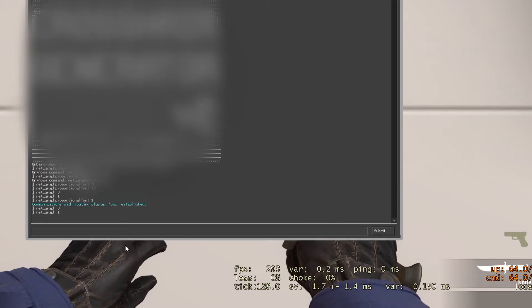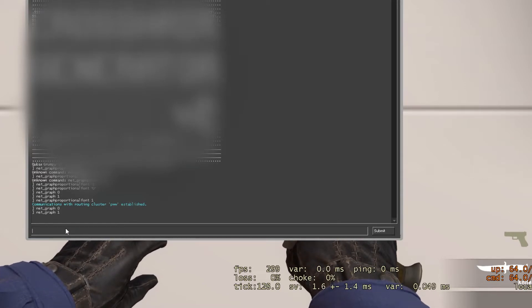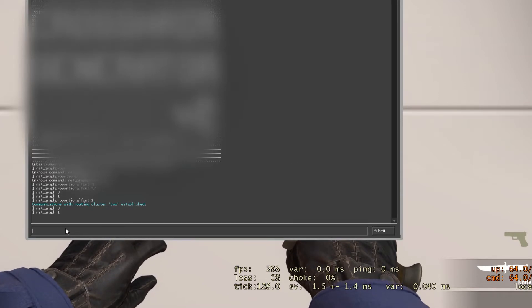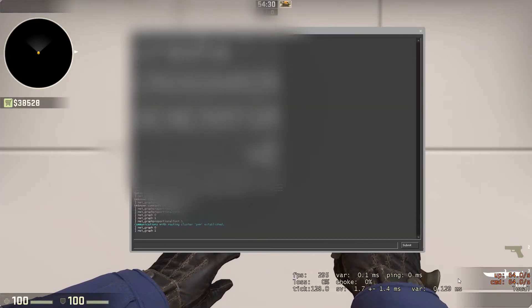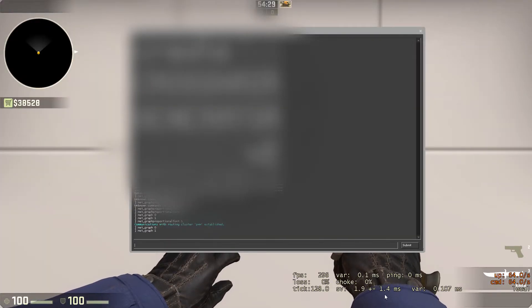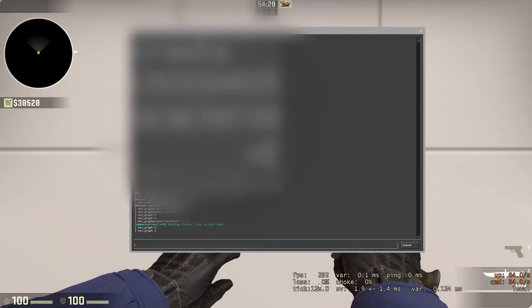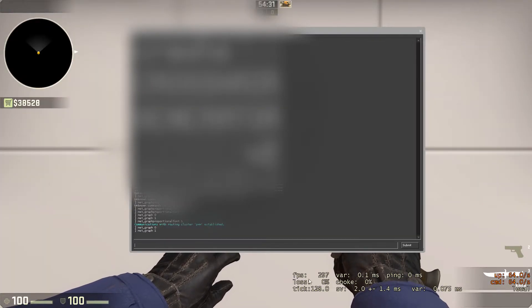I will have all these commands below in the description for you to copy and paste. Now that we have the netgraph on, you can see that the text is large and it is an eye distraction.